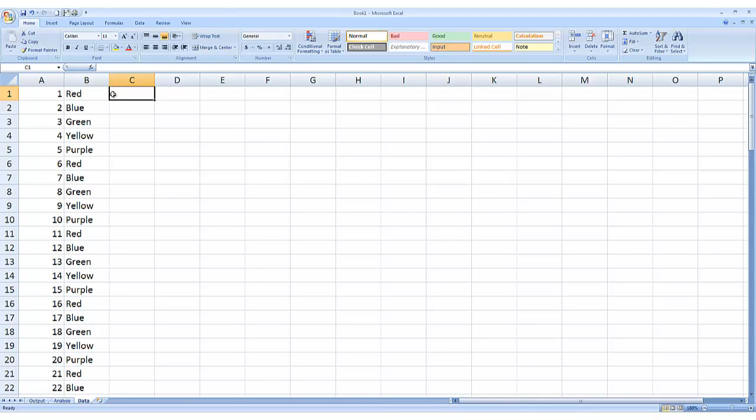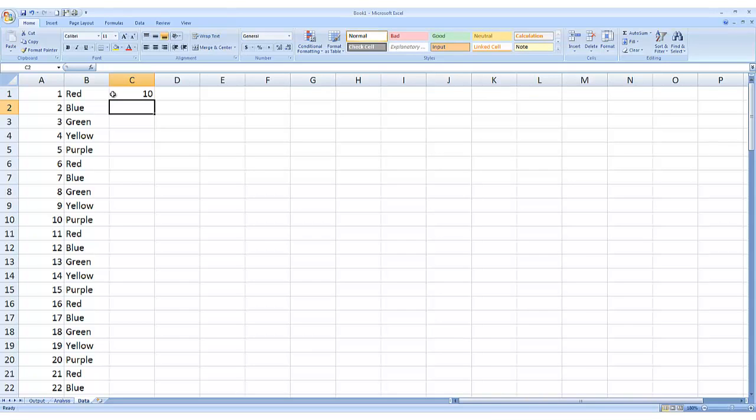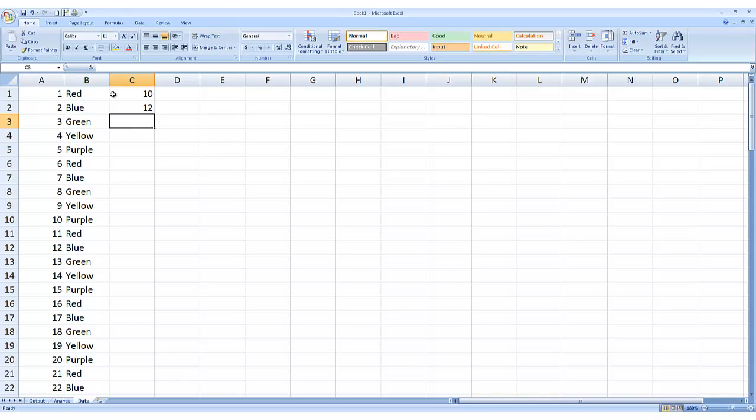The next one we'll do, we'll make with a formula. I think that'll be better. So let's do a cost. Let's put in $10 first. And I want every cell to increment by 2. So let's do this cell equals the cell above it plus 2. That's it.